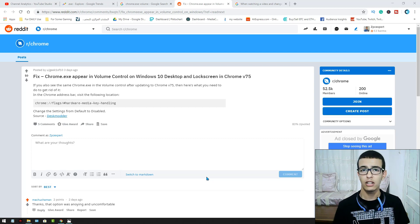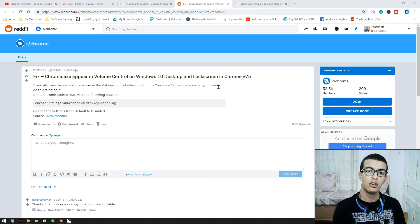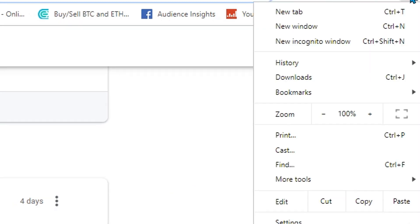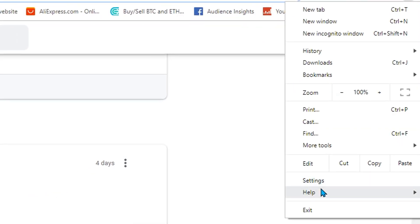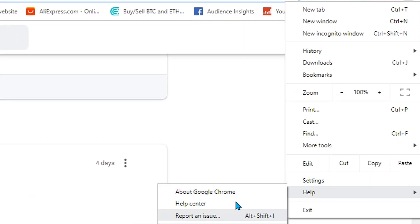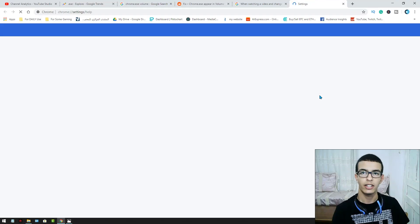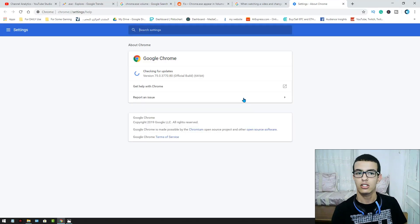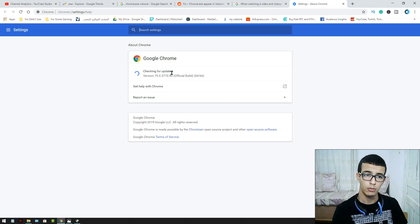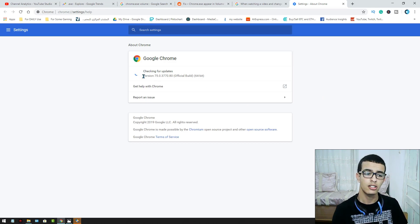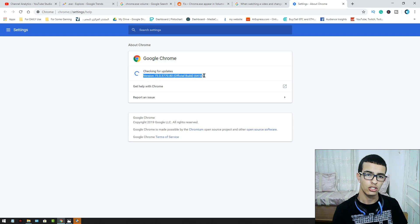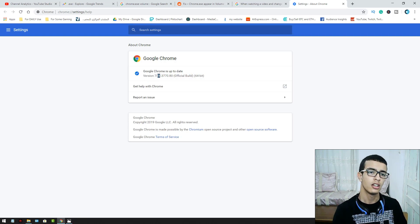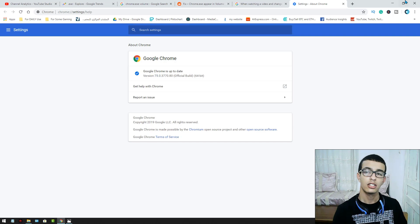If you want to see what Chrome version you have, go to Help and then About Google Chrome. Wait until it loads and you will see checking for updates. Here you can see your version. We have the latest version and this version gives us this problem.